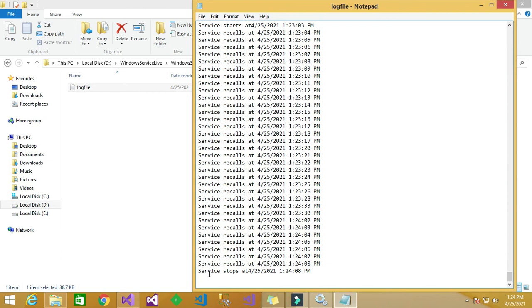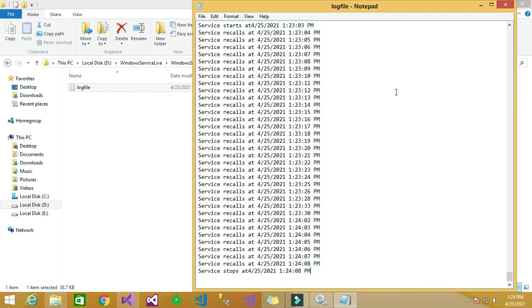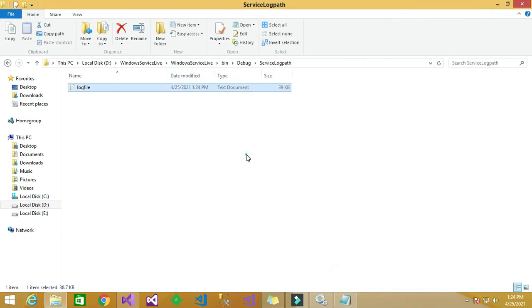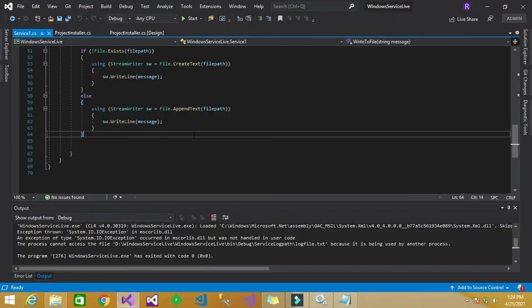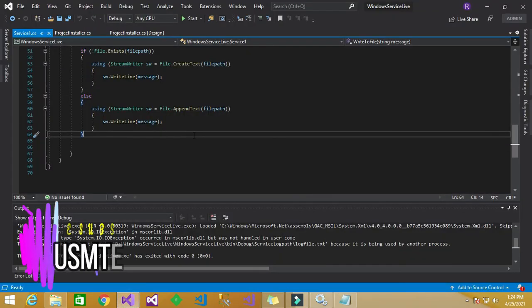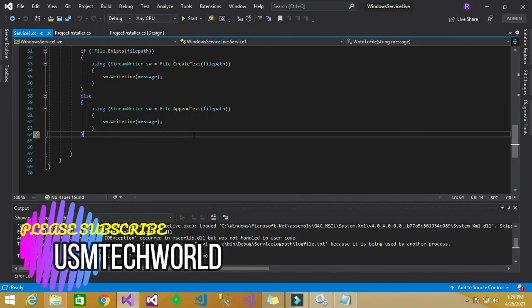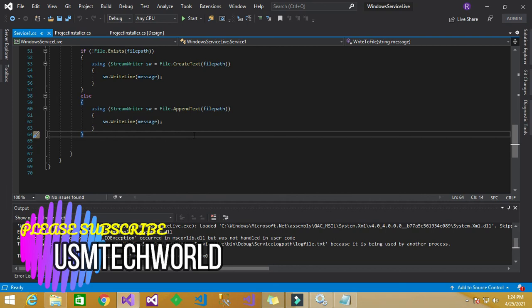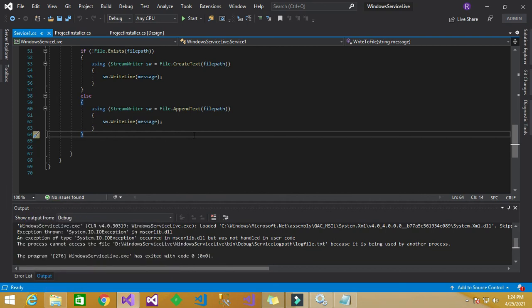Yes, now the service stops, timestamp has been logged here. So you can very well debug the application by using this attach to processor. I hope you understand this topic very well. So if you have any doubt you can comment me in the below section.